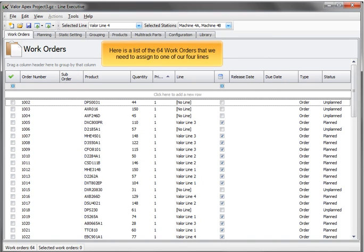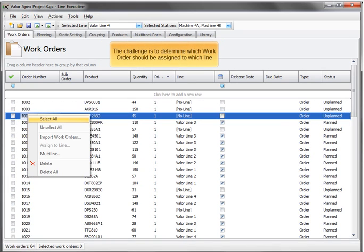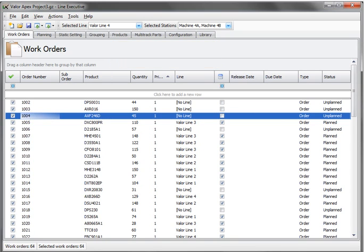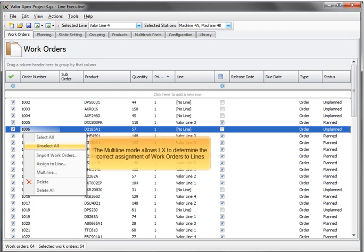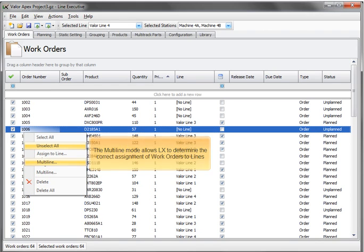Here is a list of the 64 work orders that we need to assign to one of our four lines. The challenge is to determine which order should be assigned to which line. The multi-line mode allows LX to determine the correct assignment of work orders to lines.